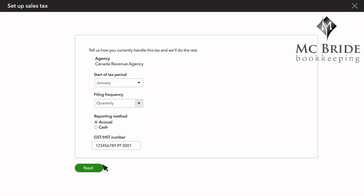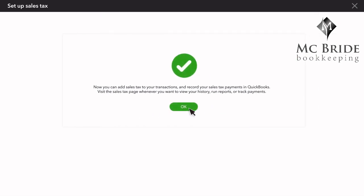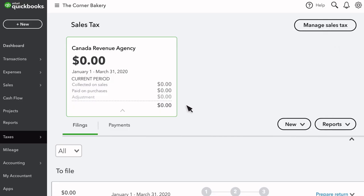Now you can add sales tax to your transactions and record your sales tax payment in QuickBooks. Select OK. This is where QuickBooks keeps track of the money you've collected from customers on sales where you charged sales tax. The top section always shows how much you owe in the current filing period and how much has been collected so far for the next upcoming filing period.